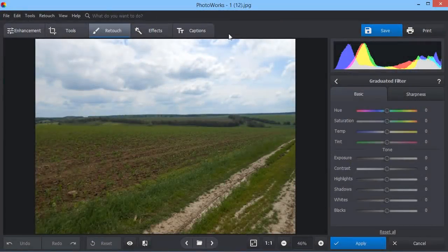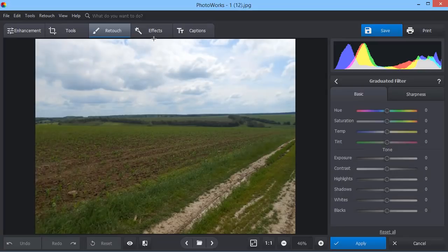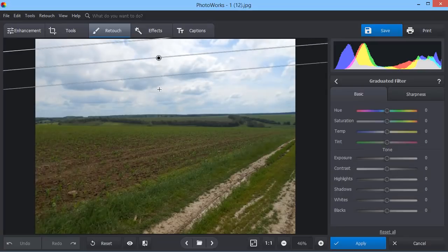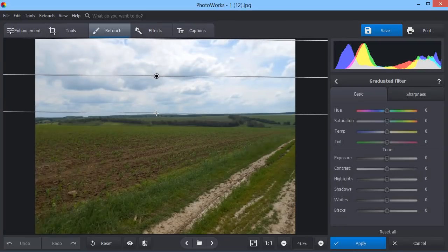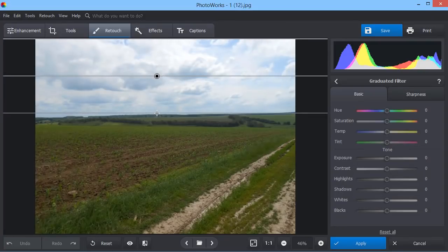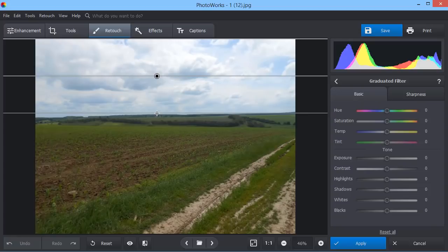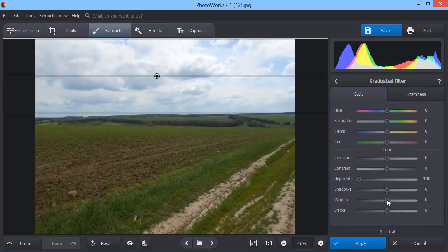Transform your landscape shots with the graduated filter. First, select the area you want to edit. For example, the sky. And pick a direction for the gradient. Then adjust highlights and whites to make the skies more prominent.